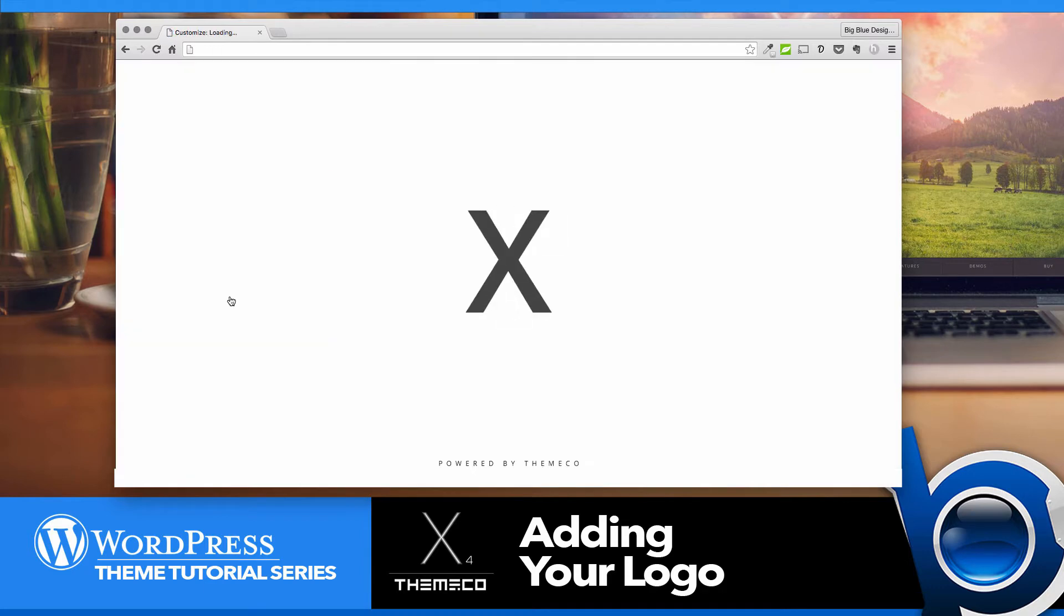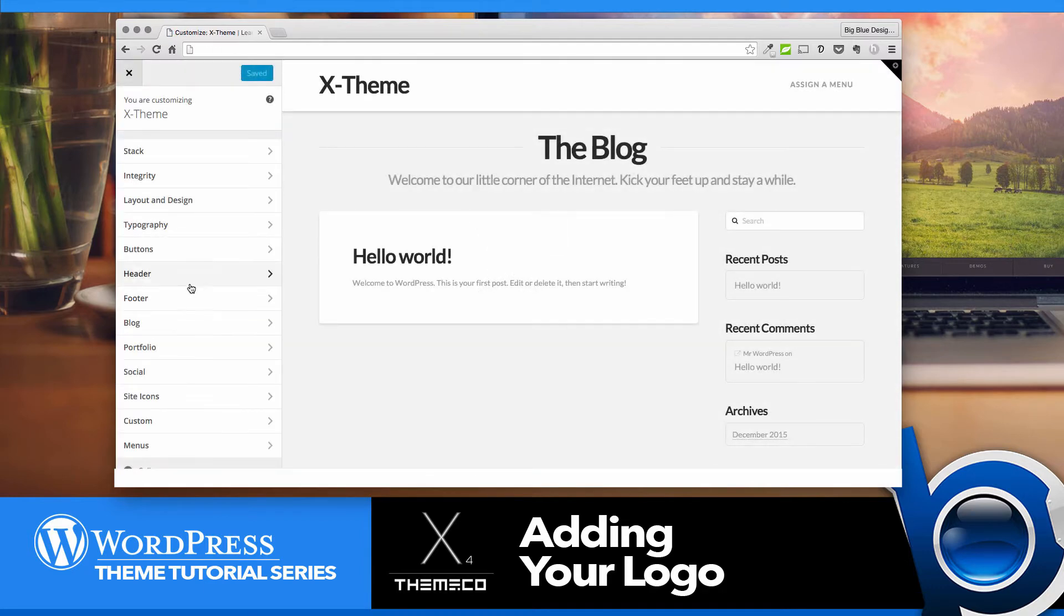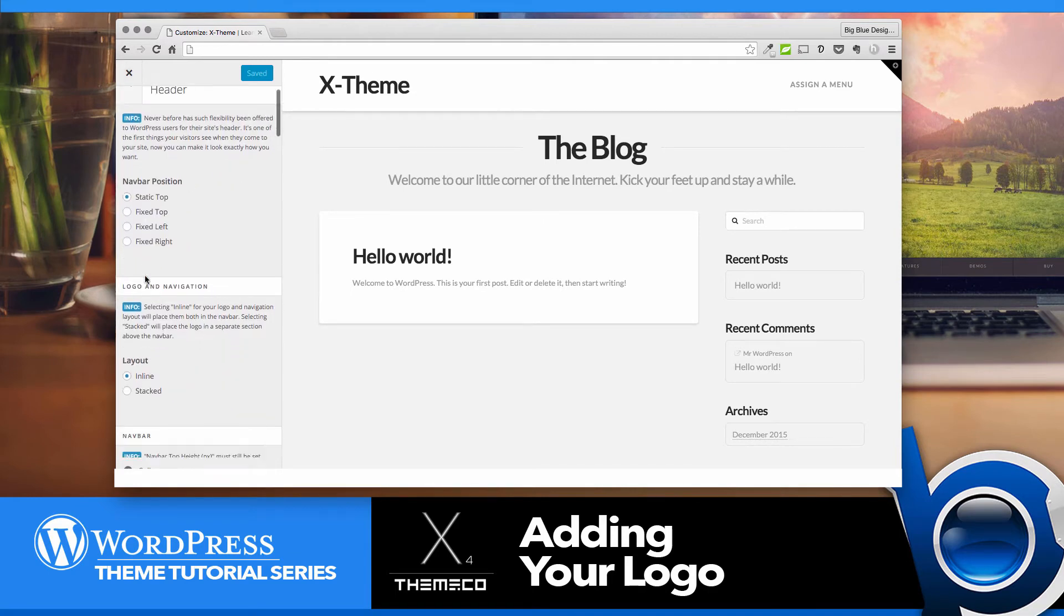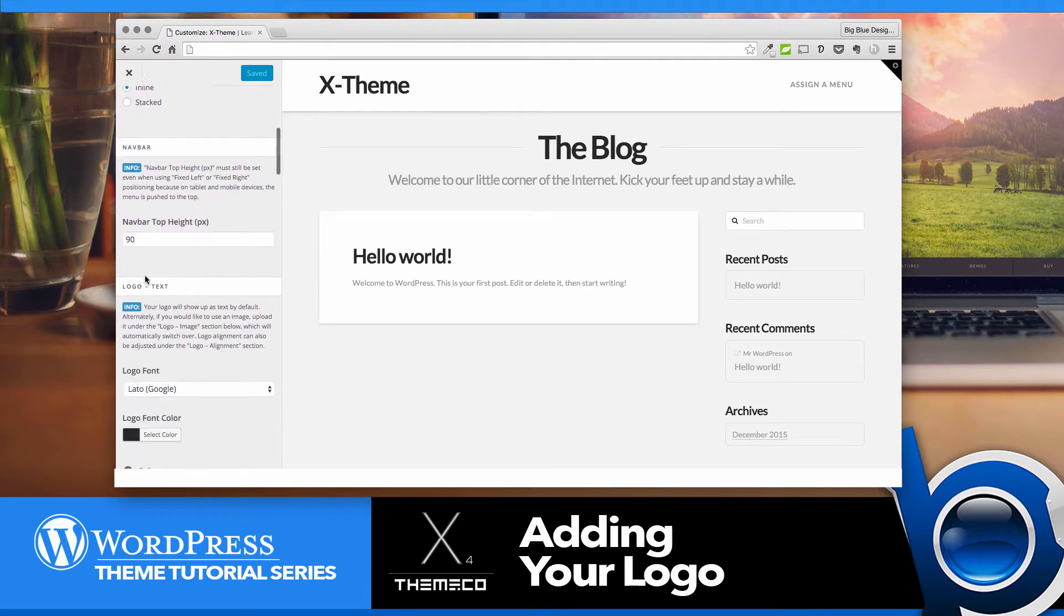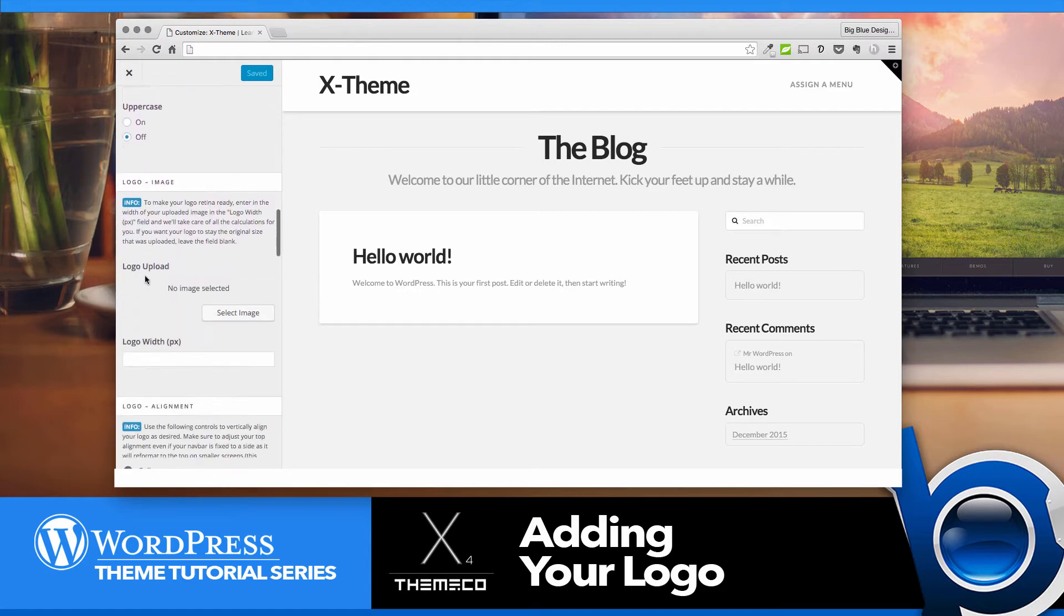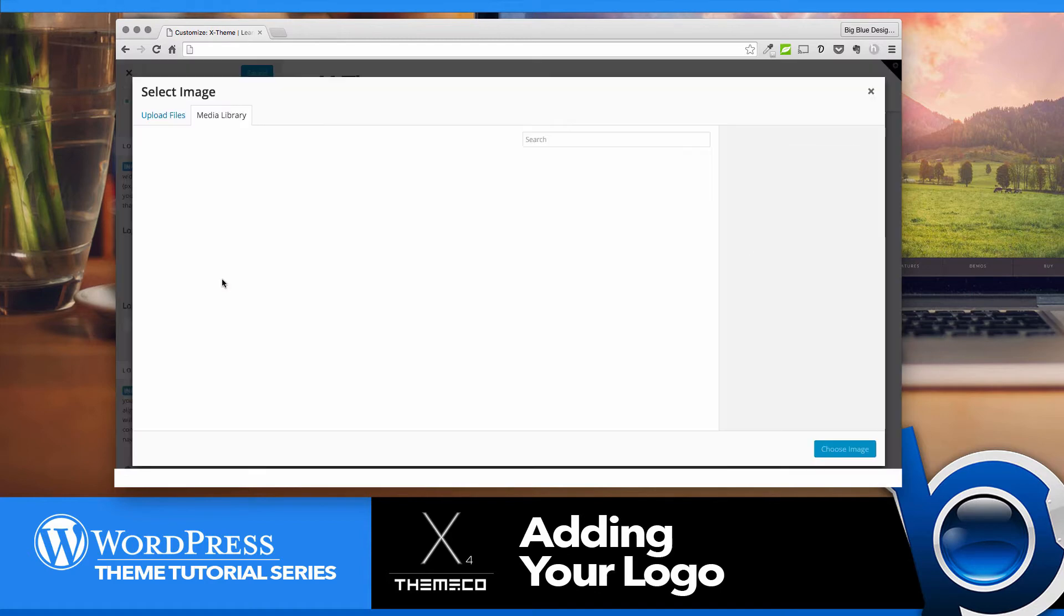When the customizer loads, go down to where it says Header on the left and then scroll down until you see where it says Logo Image and Logo Upload. Click Select Image.